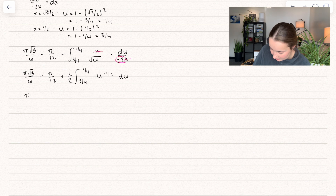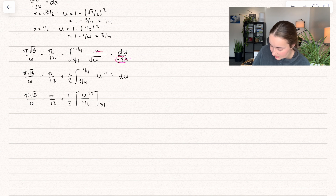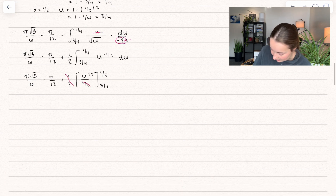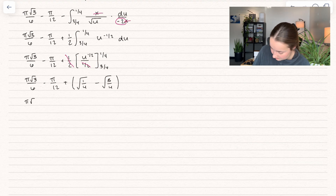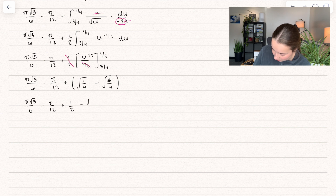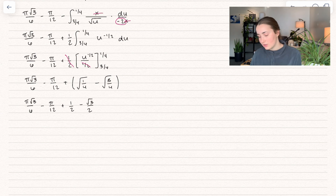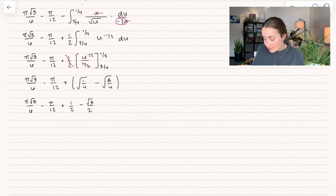We apply power rule — add 1 to the exponent and divide by the new exponent — and the 1/2 factors cancel out nicely. Plugging in upper minus lower gives 1/2 minus √3/2. So combining both parts: the full result is π√3/6 minus π/12 plus 1/2 minus √3/2. You can simplify further and combine into one fraction, but that is our final answer.